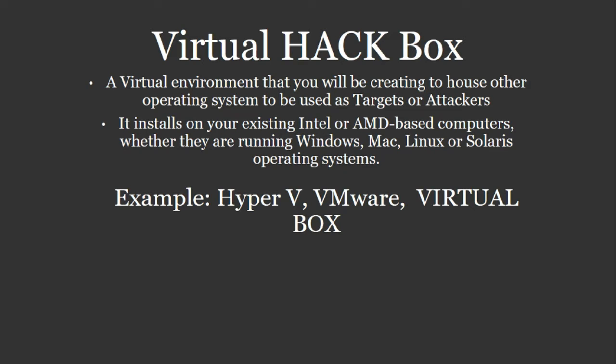It's going to be installed on your existing Intel or AMD base computer. It doesn't matter what you're running - Windows, Mac, Linux, or Solaris operating system. It's going to install right into it and run multiple operating systems.